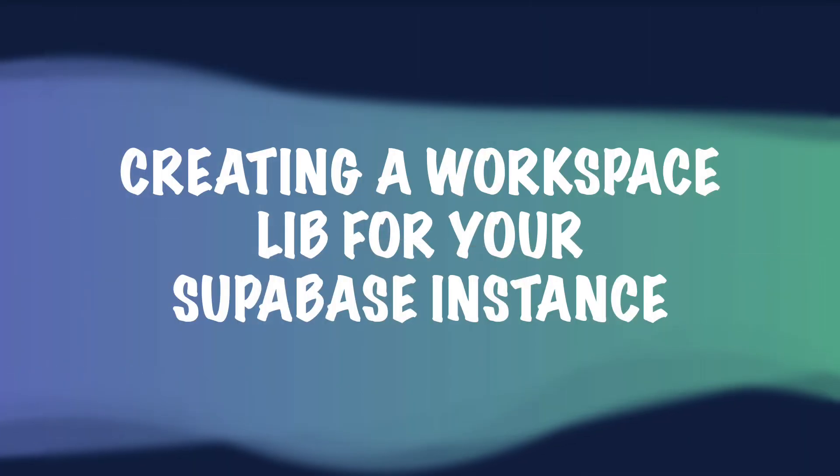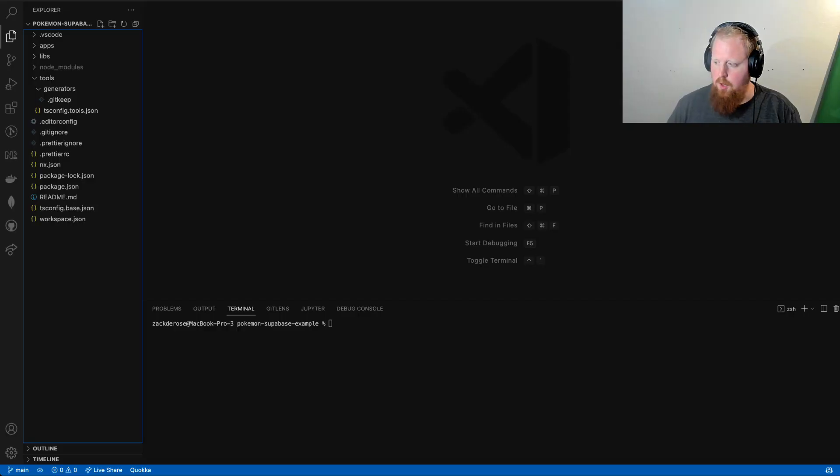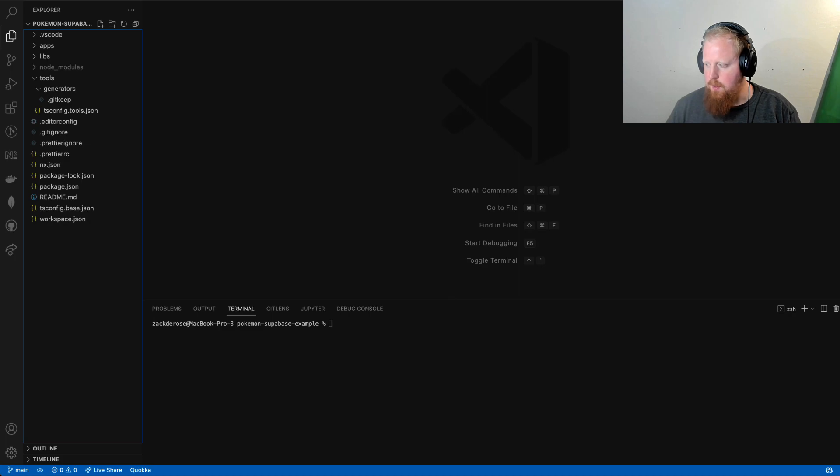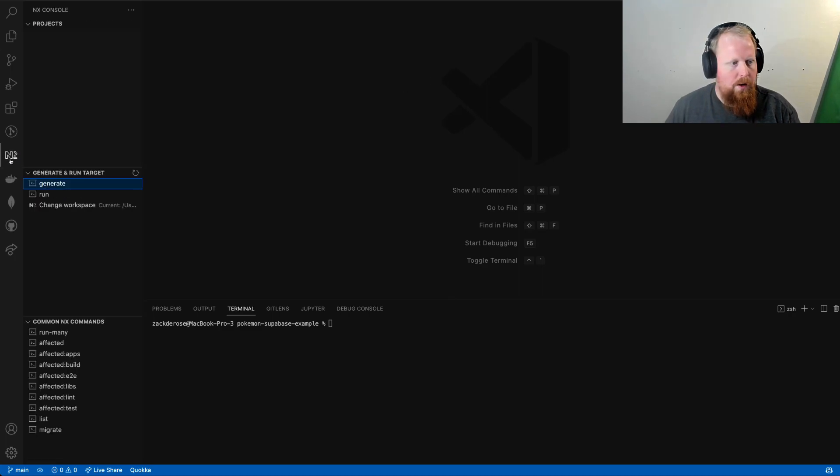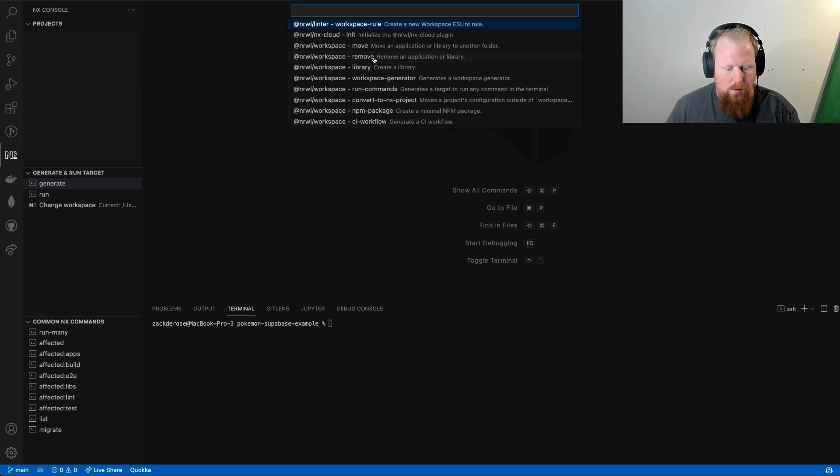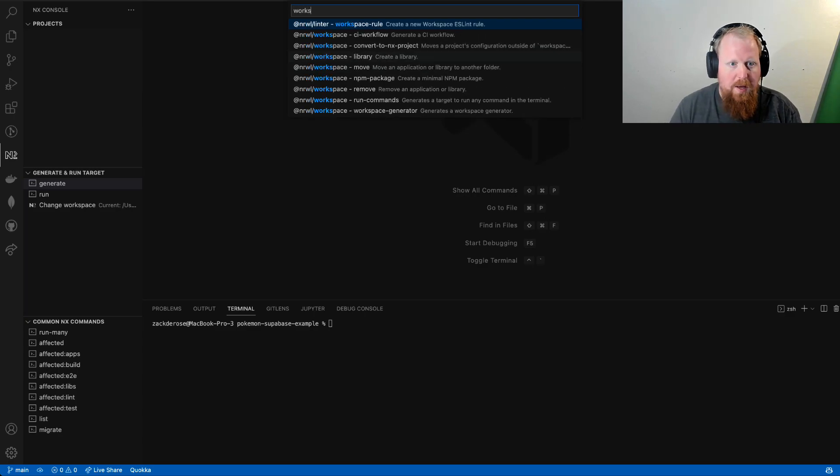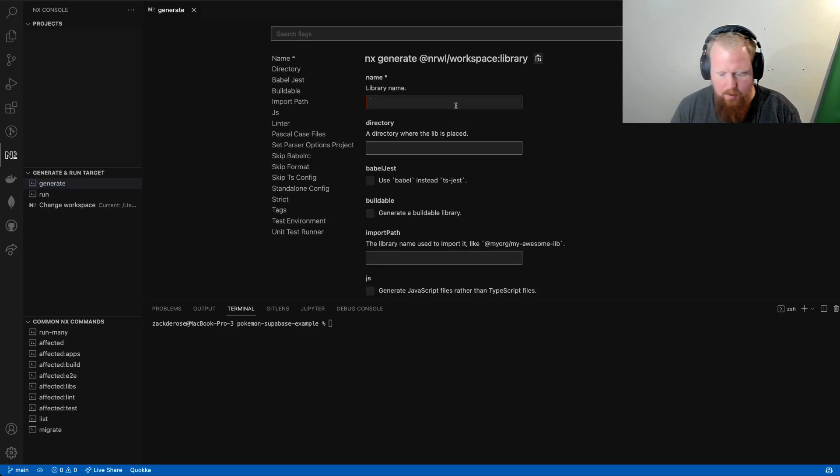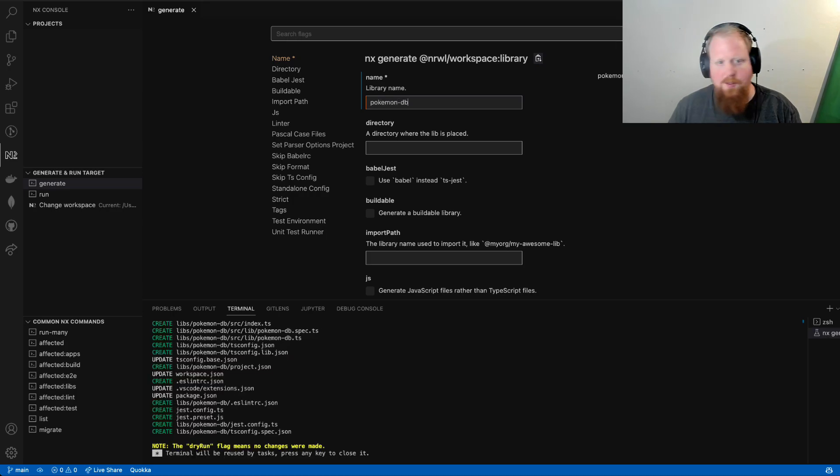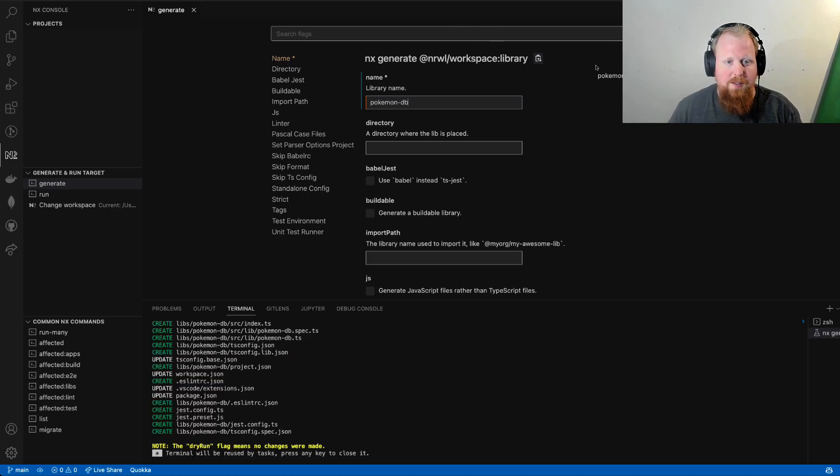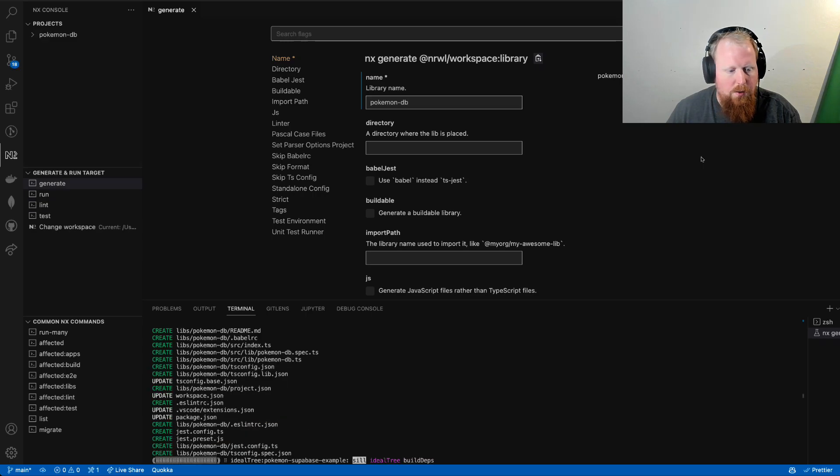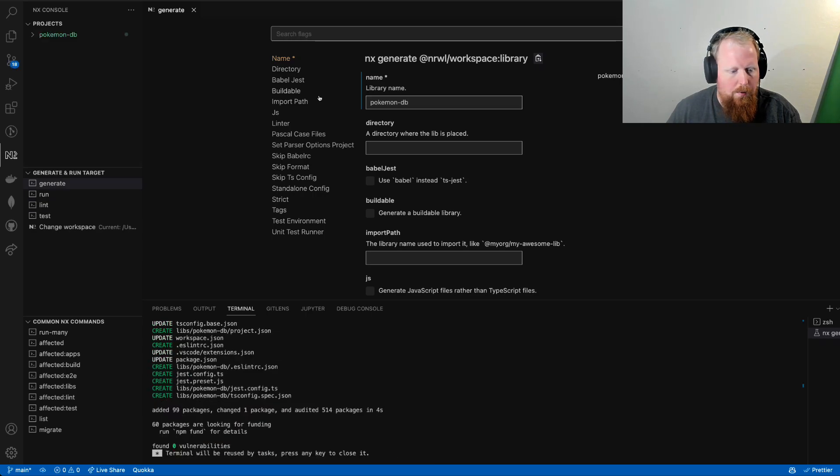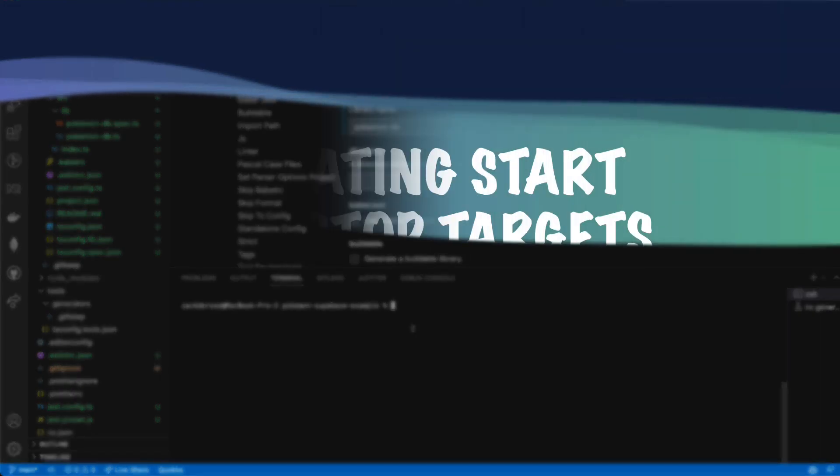Starting with creating a workspace lib for your Supabase instance. So we're starting here with an empty NX workspace, and I'll use the NX console plugin to create a new workspace lib, and we're going to give it the name PokemonDB, because the example I'm going to do is a Pokemon database. So we'll hit run here, and it's going to go create our library.